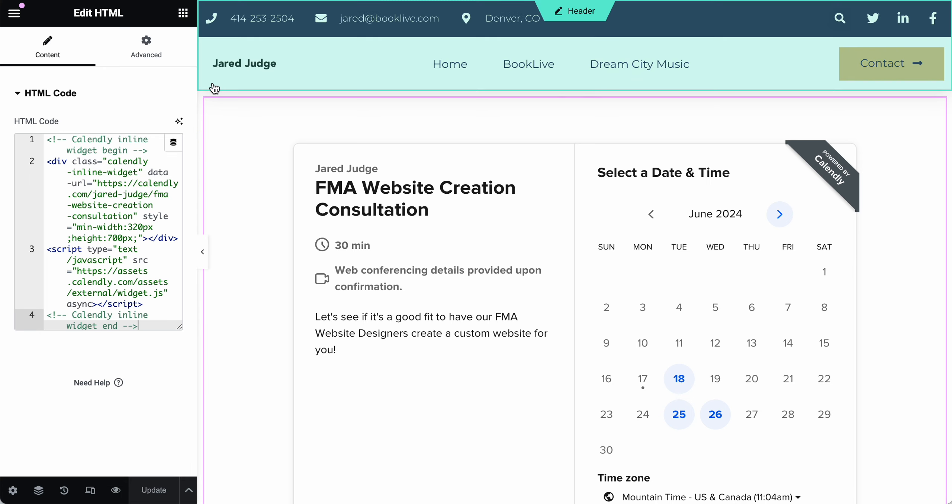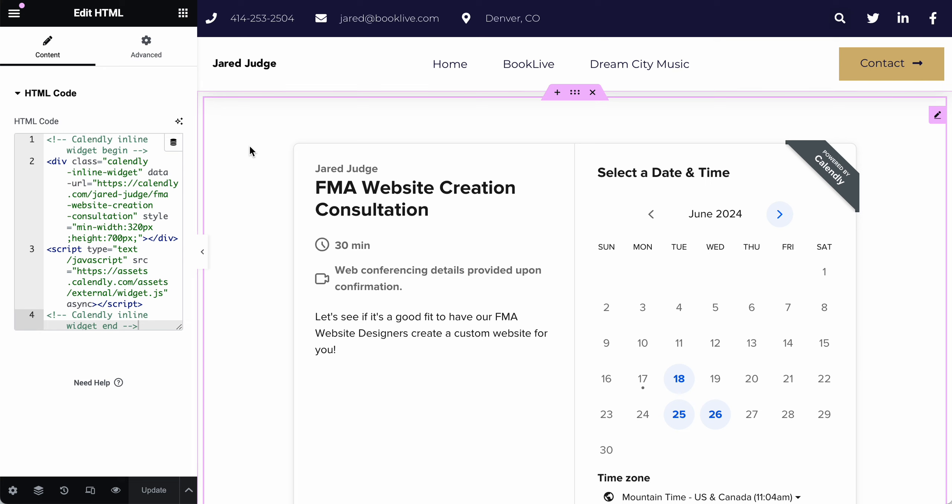And voila, you have officially added a piece of custom code to your website.